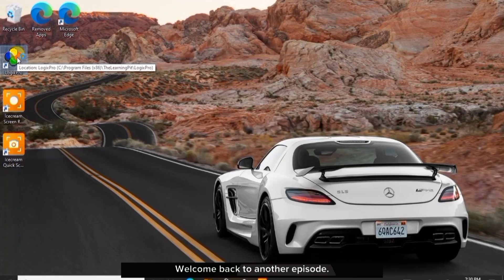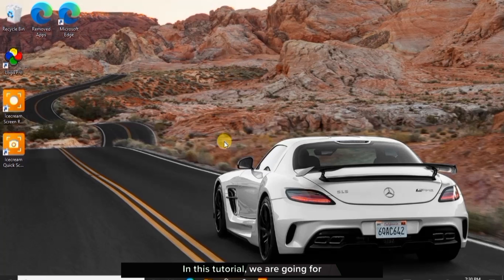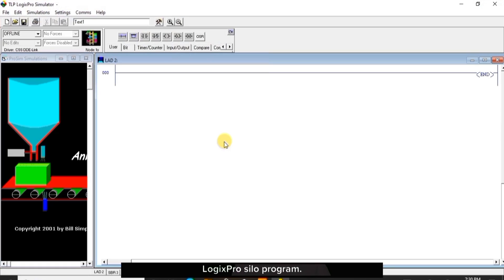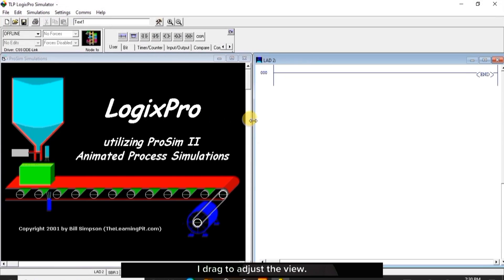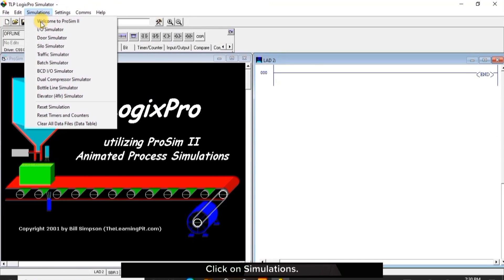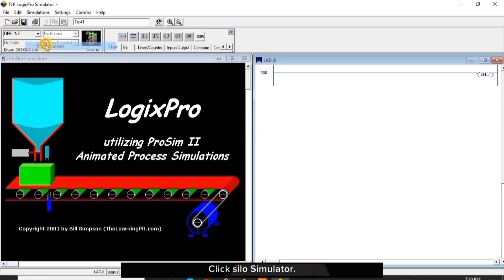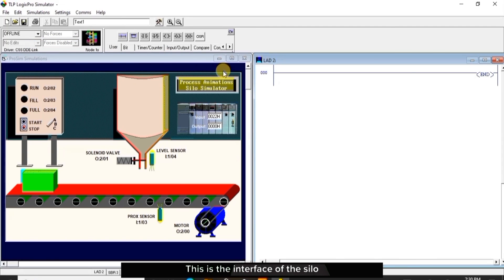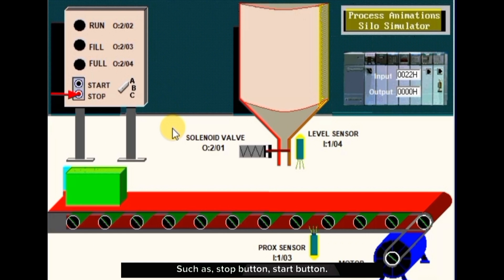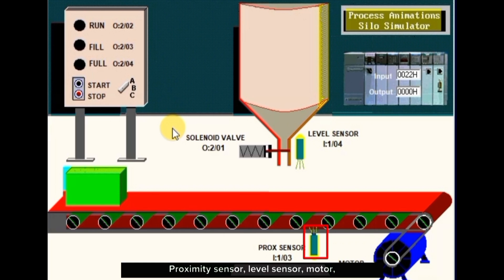Hello everyone, welcome back to another episode. In this tutorial we are going for Logix Pro silo program. We are now in the page. I drag to adjust the view, click on simulations, click silo simulator. This is the interface of the silo equipment, such as stop button, start button, full light, fill light, run light, proximity sensor, level sensor.